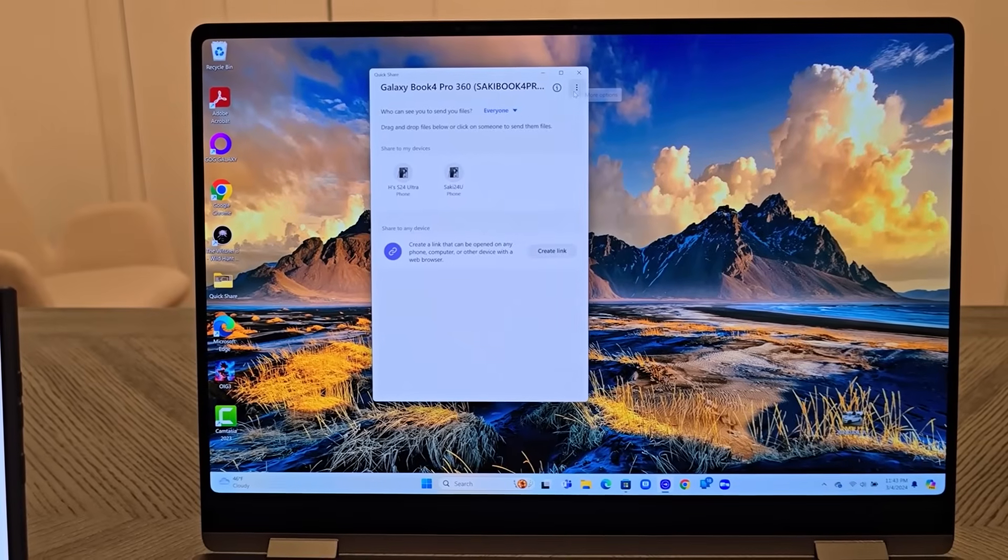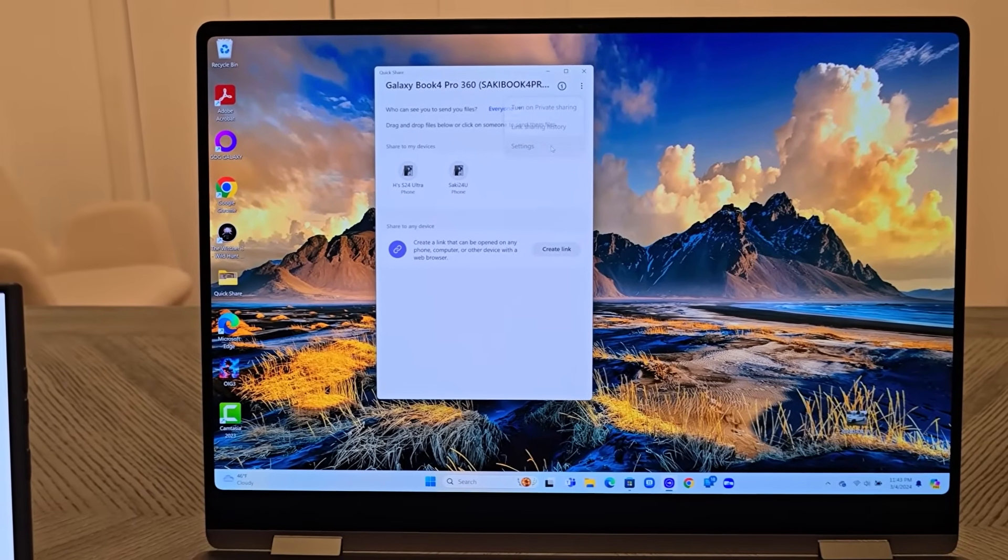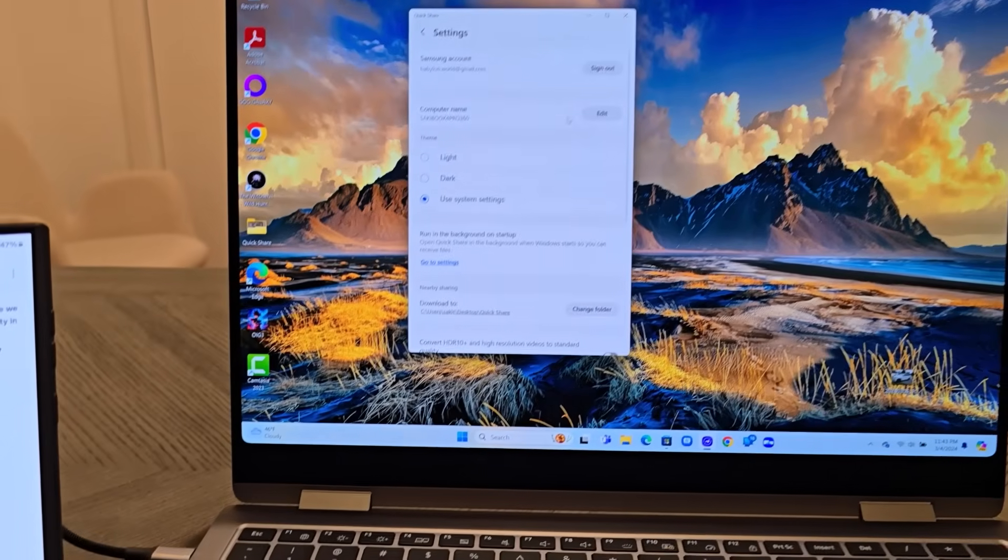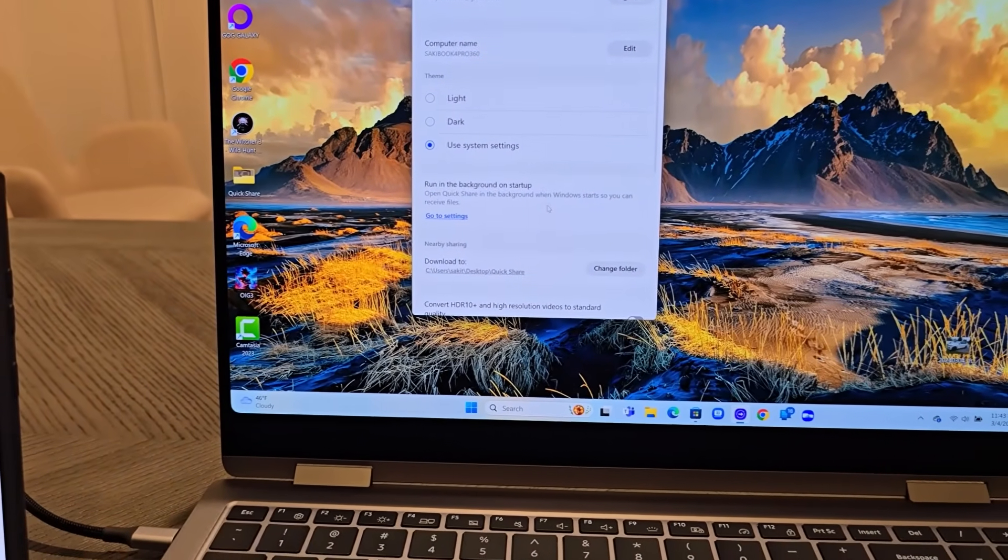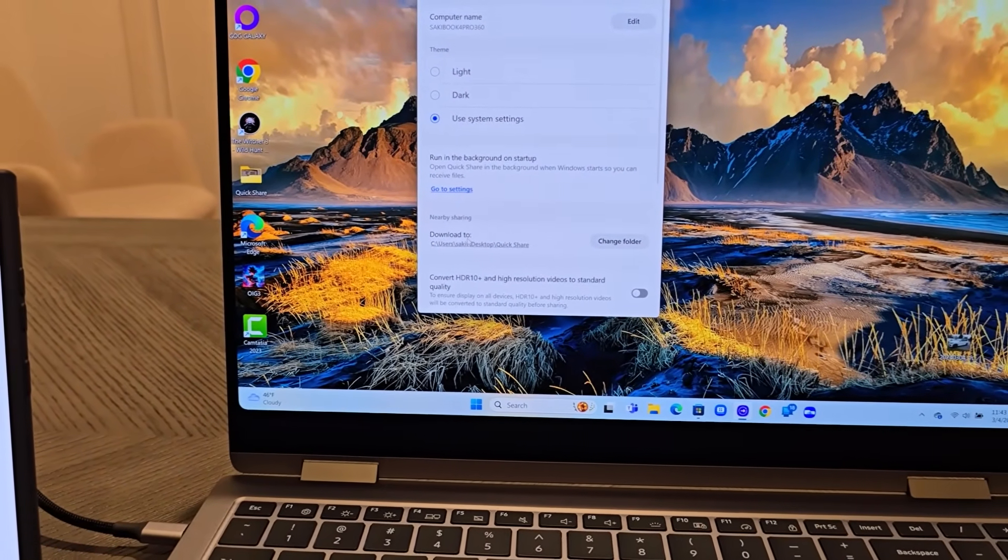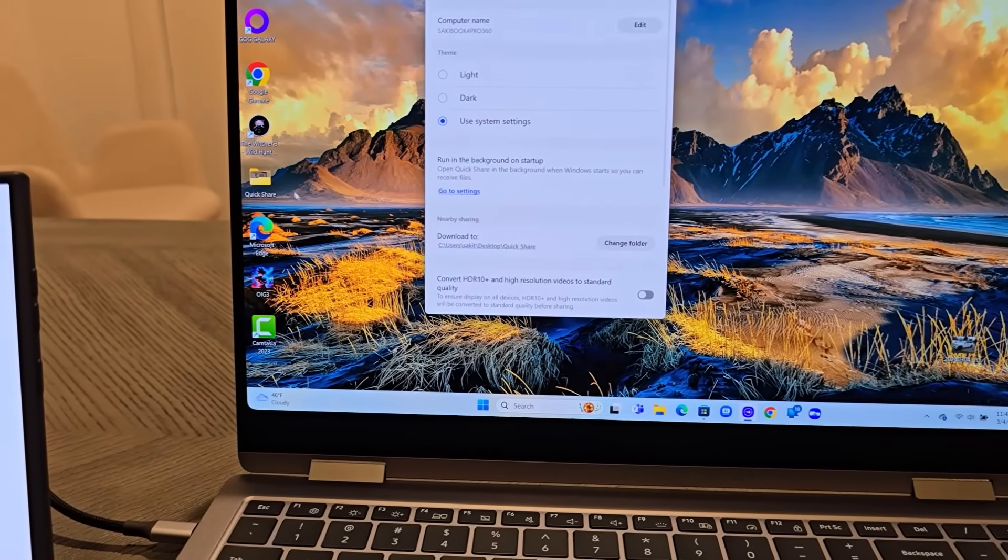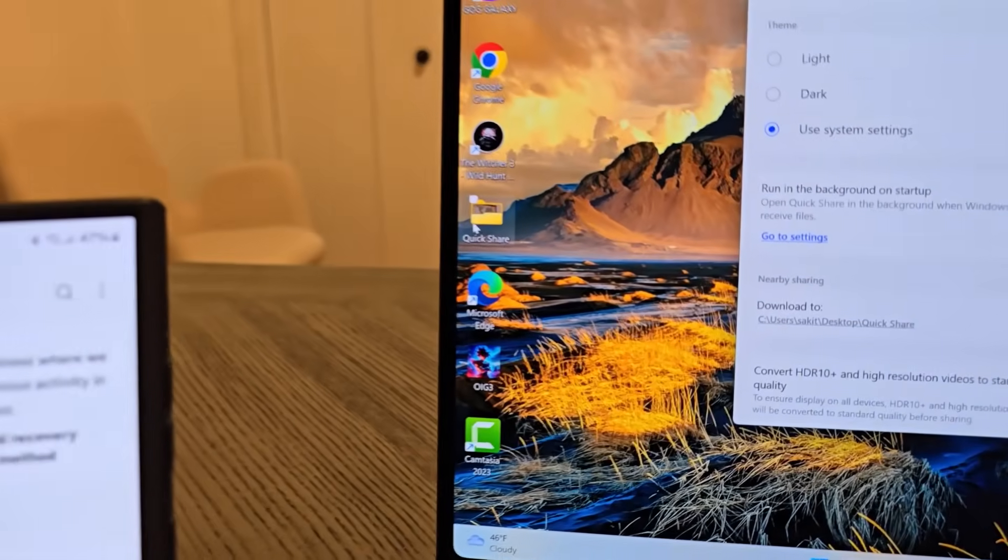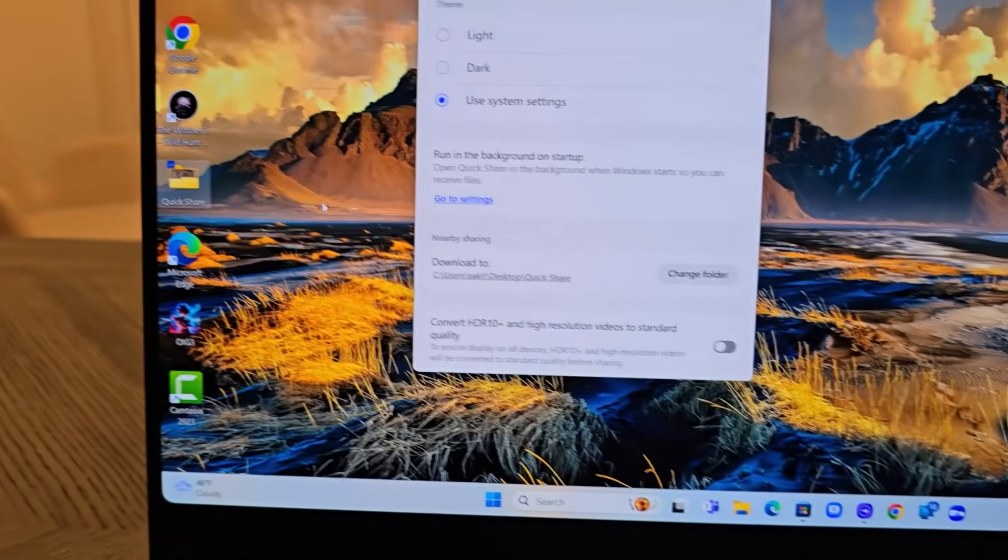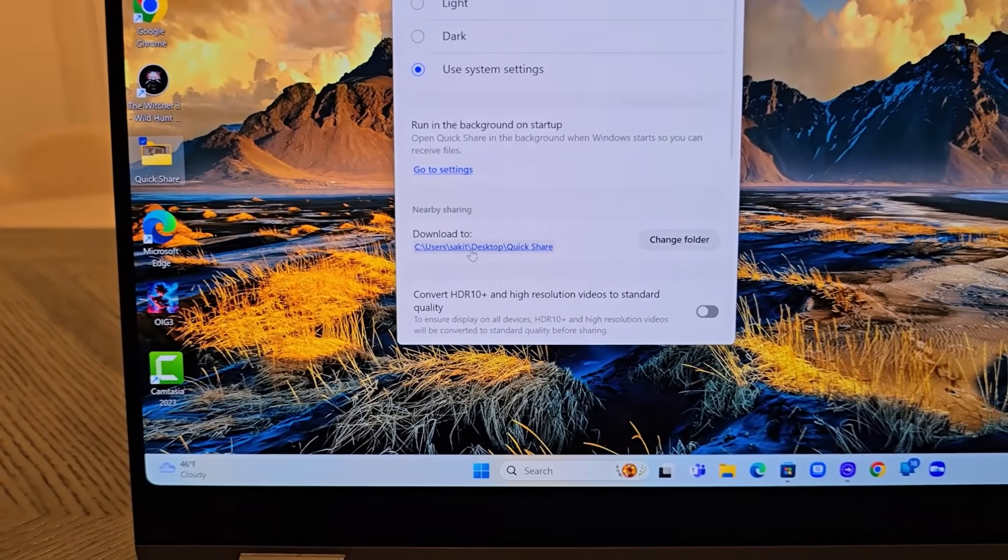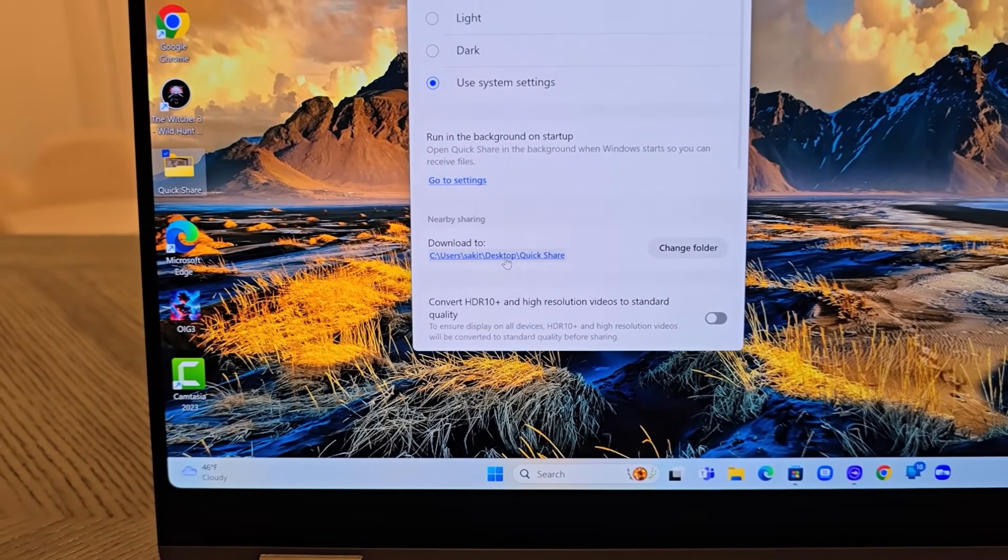Then tap on more settings and go into the settings. Under settings, just make sure you pick a download to folder. In my case, I have the Quick Share folder right here into which all the files that get transferred get dumped into.